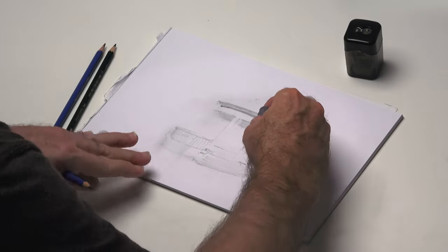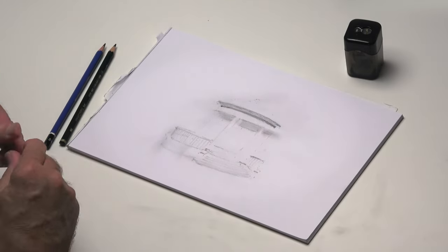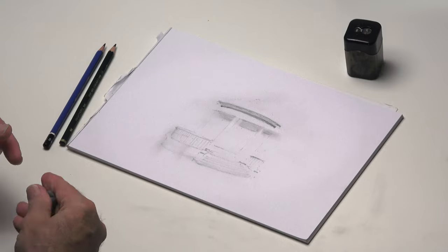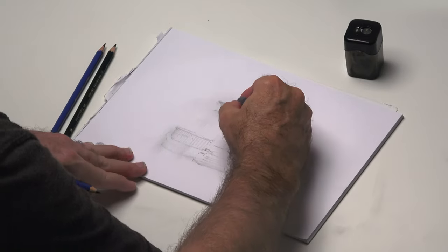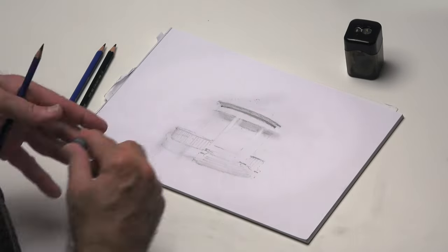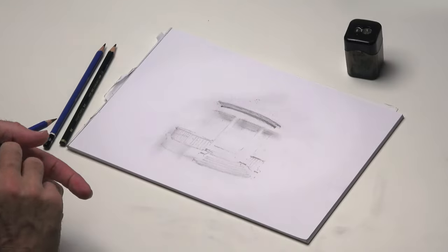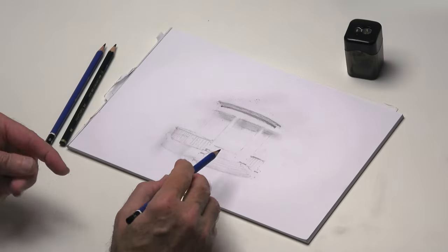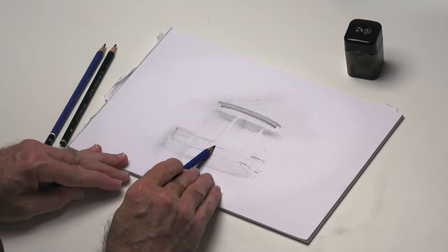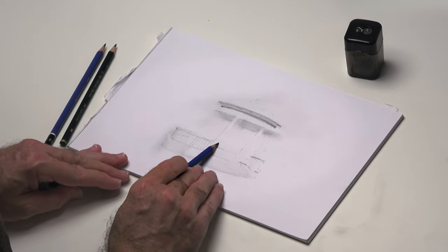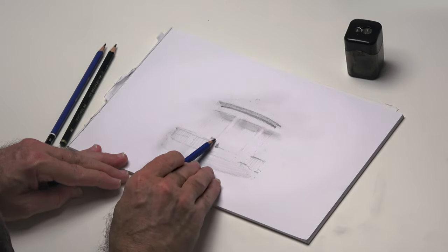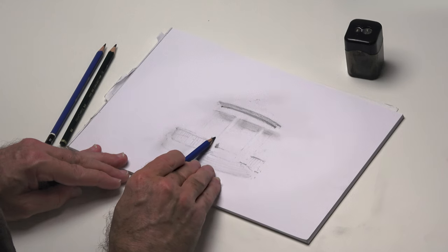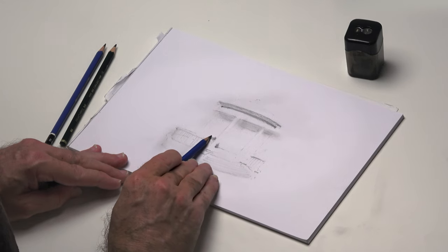We're either spreading it, removing it, moving it around, and that's how we build up the values as well. Just got to be careful that I don't with a sweaty finger or something or a bit of moisture on the finger mark the paper.